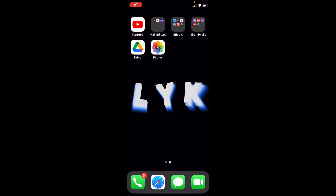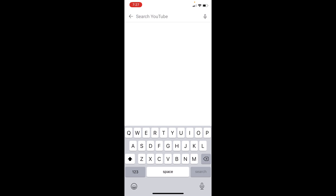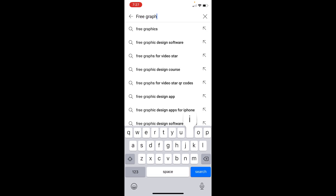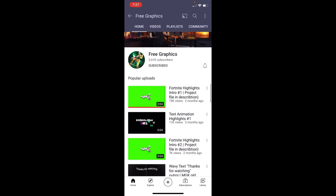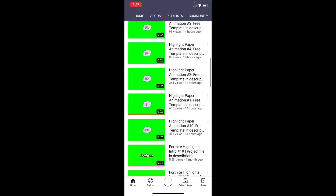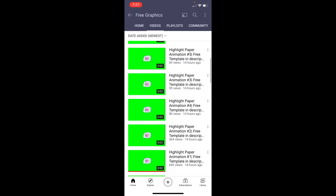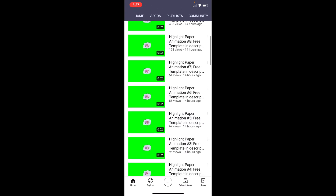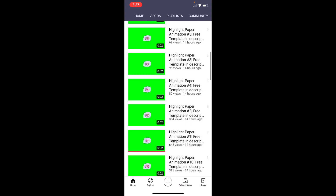Okay guys, so for our paper highlights intro, the first thing I'm going to do is go into YouTube and go to the search bar and type in "free graphics." Again, if you guys watched my NadavB highlights intro tutorial, I used pretty much the same exact guy, so full credit to him for this. As you guys can see here, here are highlights number 1 through 10 of your simple paper intro. It's really, really cool. This guy makes them and puts them on green screen, so it's super easy for all you guys to use.